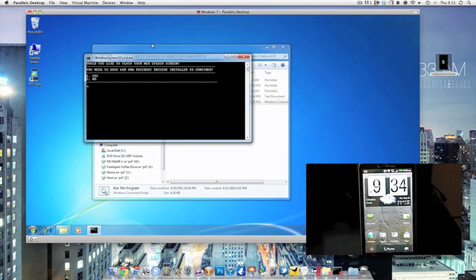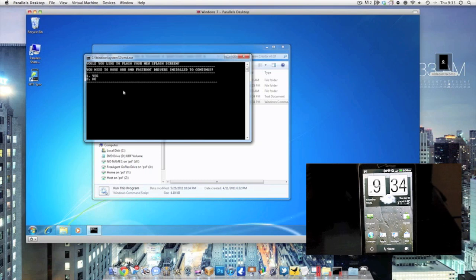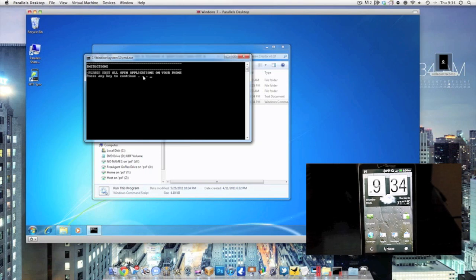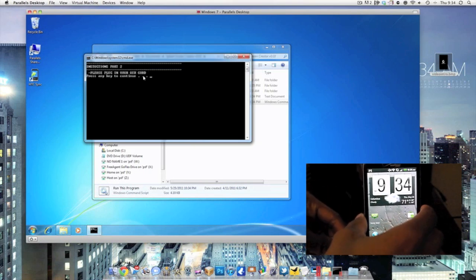Now back to the tutorial. Now you see it's going to say you need to have it installed. We already do, so we're going to click on one. That's going to say please exit all applications on your phone. Pretty much just get back to your home screen, that's all you really need to do. Press any key. Now it's going to tell you to plug in your phone, so you're going to go ahead and do that and press the key.